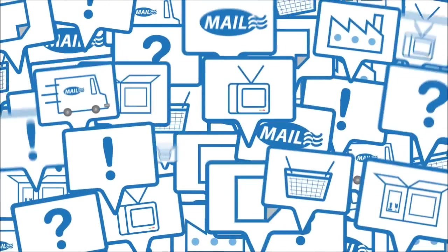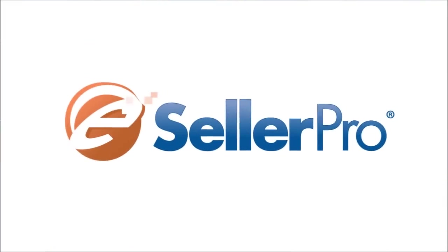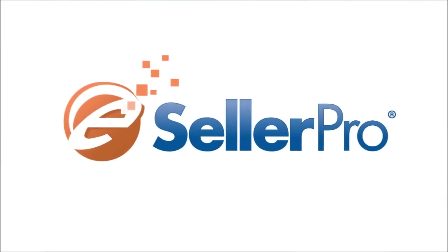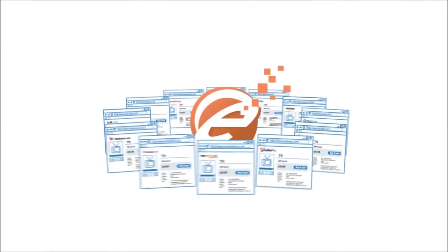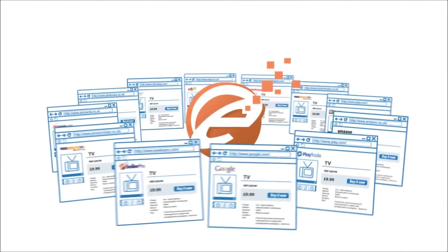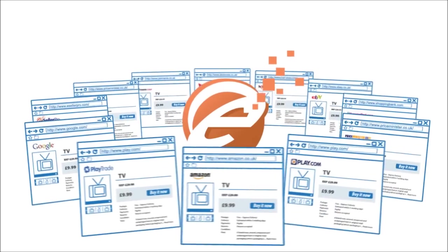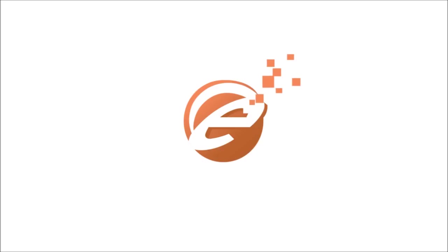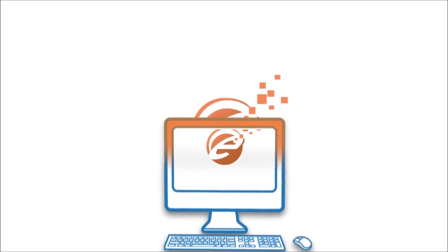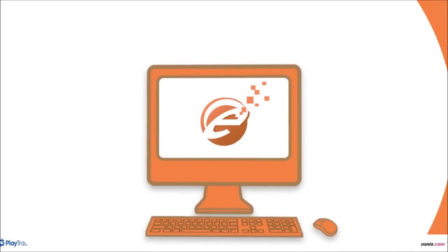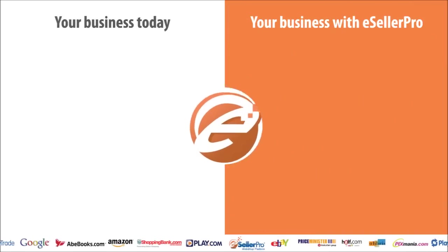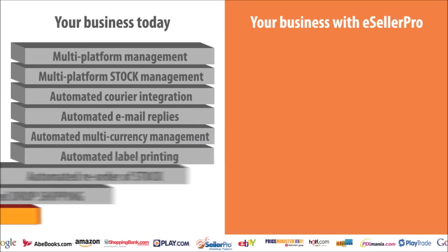Just in time e-seller pro comes to the rescue. It works across all the main online sales platforms and makes the whole process simple again. All those updates Billy was still trying to do manually e-seller pro does automatically. It's a complete e-commerce solution that integrates the entire online sales process. Everything is simple and automatic.